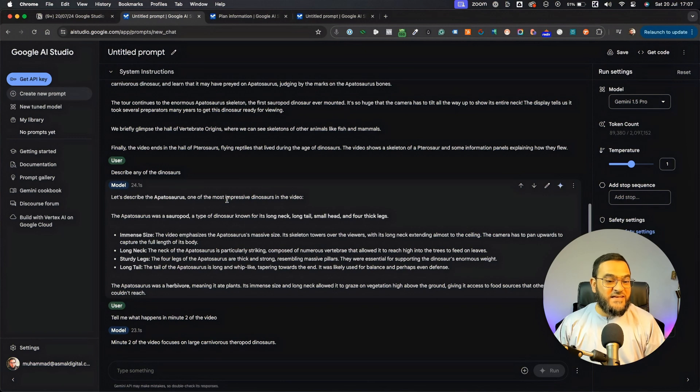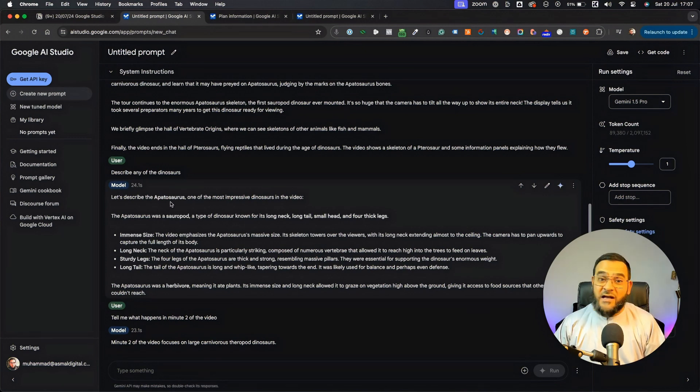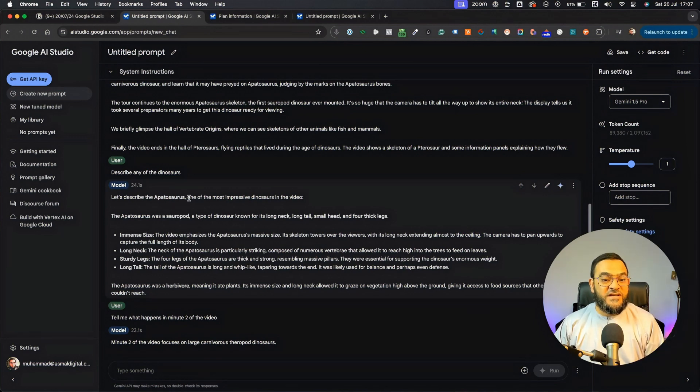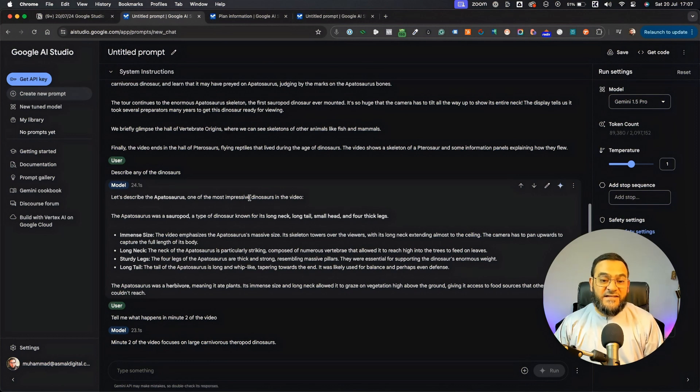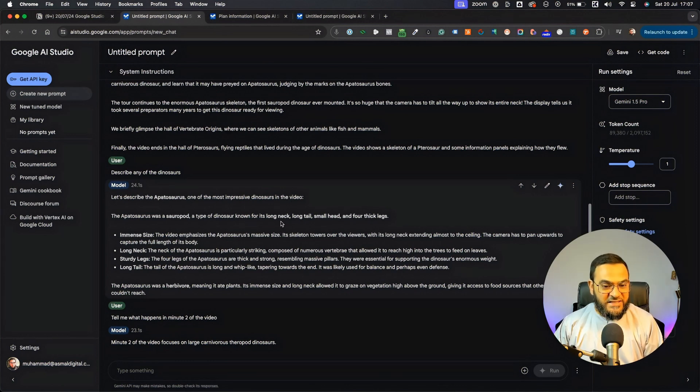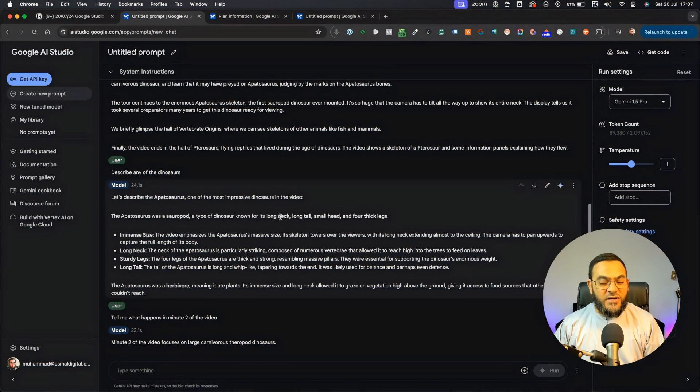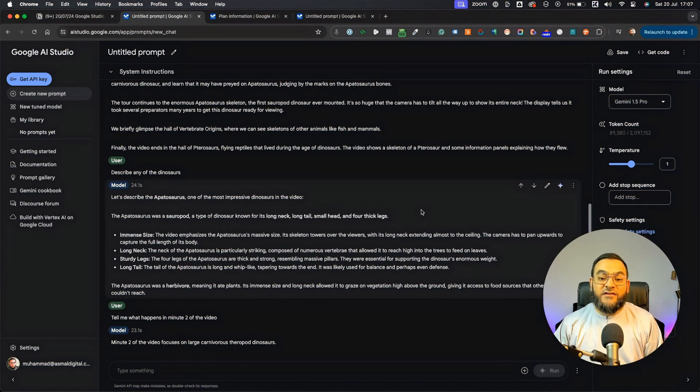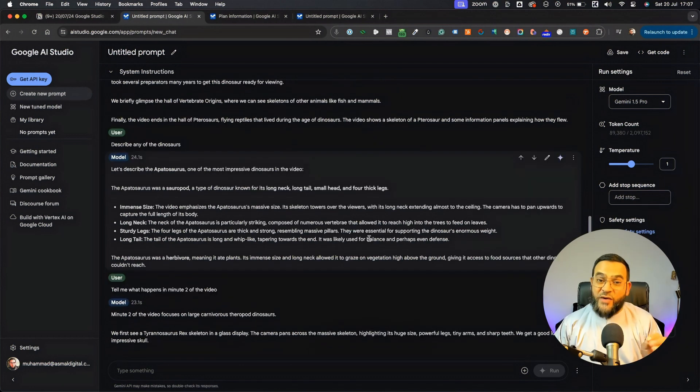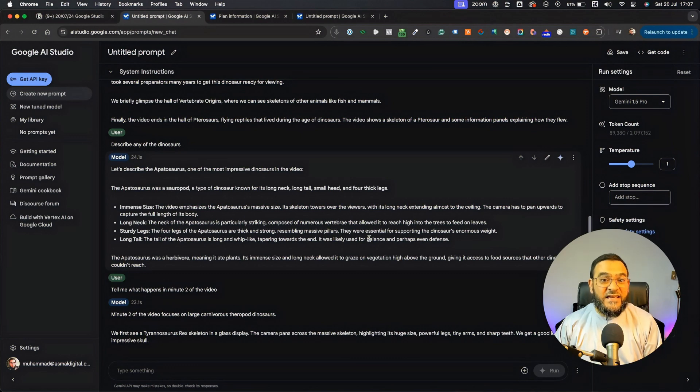And as you can see, it says, let's describe the Apatosaurus, which is one of the most impressive dinosaurs in the video. And it went into detail describing its long neck, its tail, its small head, and four thick legs. So, as you can see, it can actually see what's in the video.